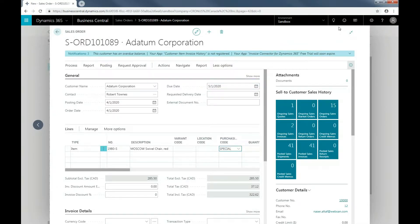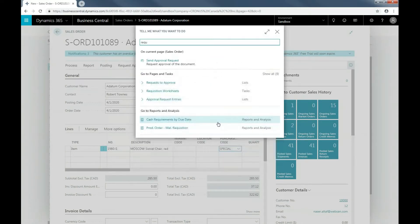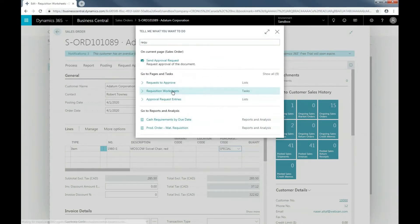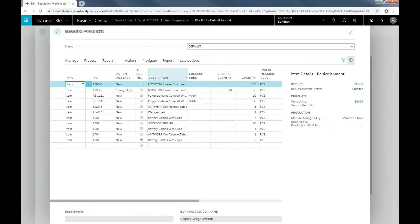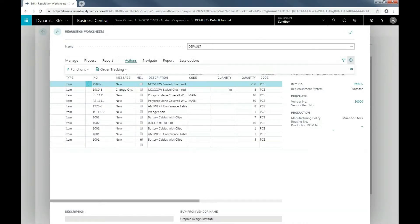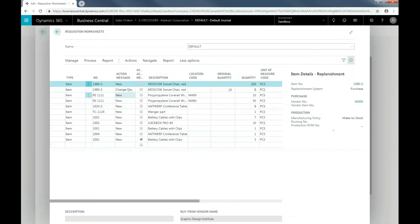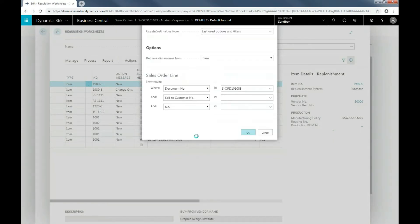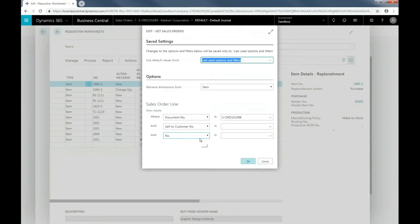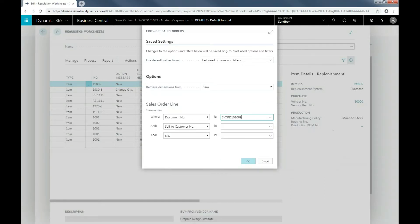Under Action, I select Function, Special Order, and Get Sales Order. You'll need to specify which sales order you'd like for the special order. And then click OK.